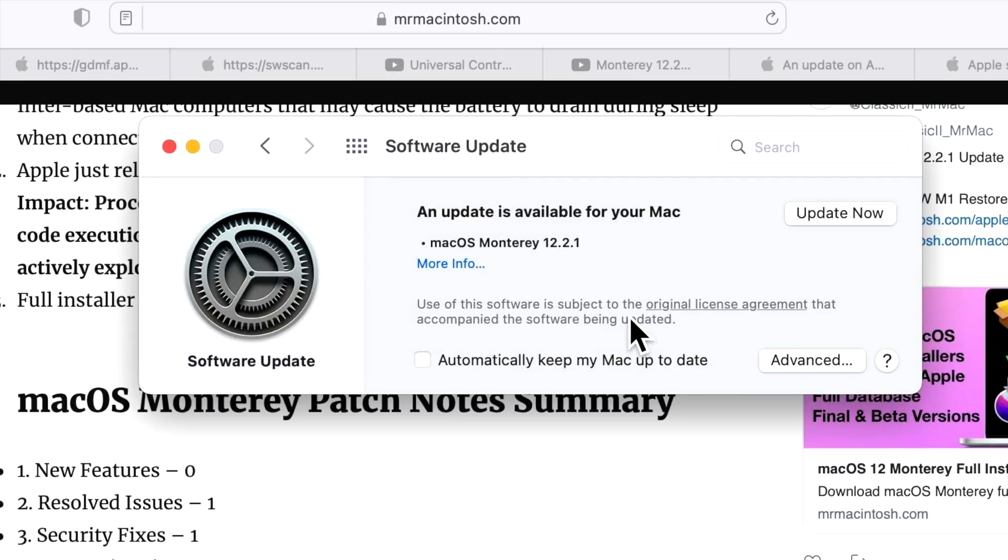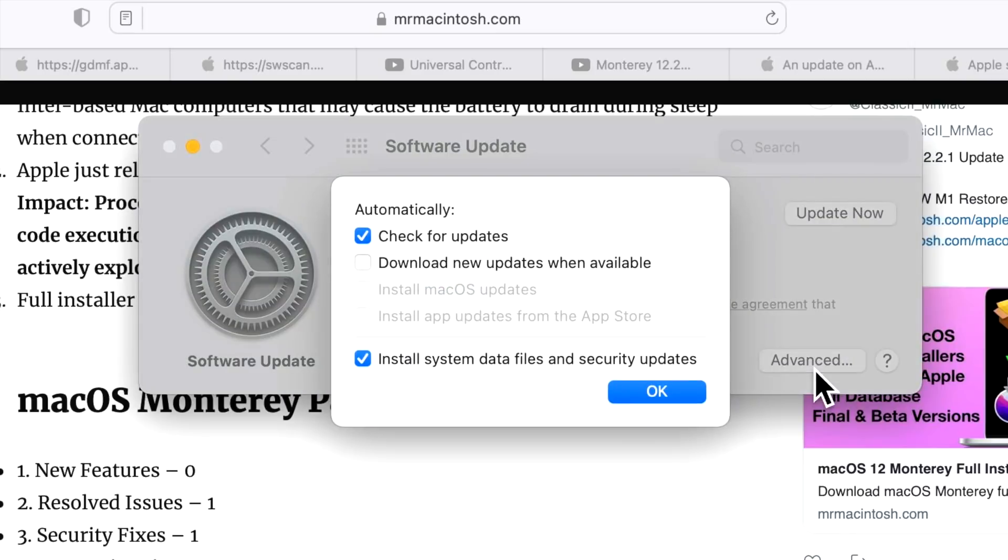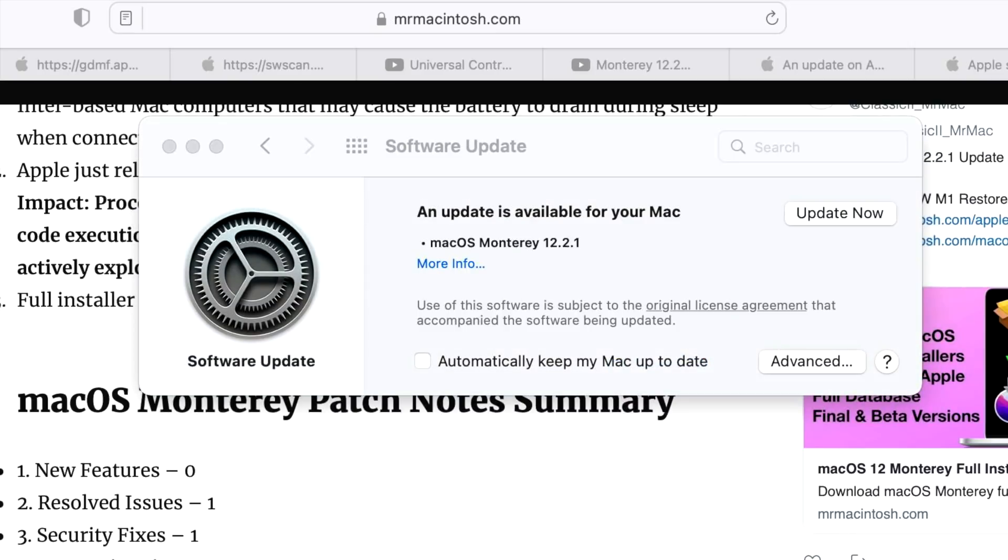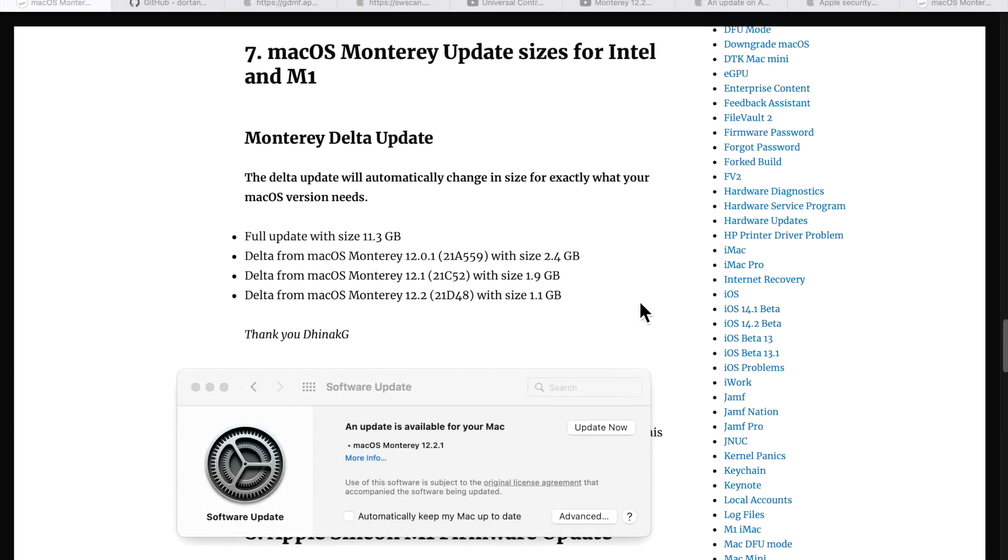Now if it's not showing up for you, you can do a little trick. You can click on Advanced and then just click on OK. It'll make it check again and then it should pop up and show for you to be able to be installed.